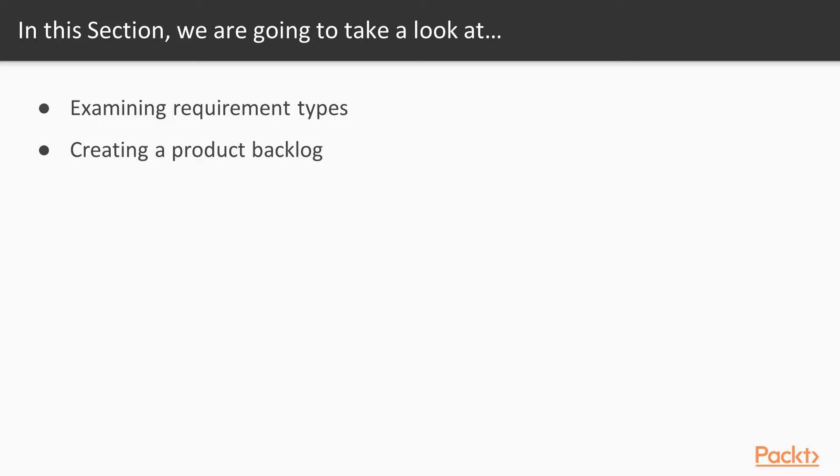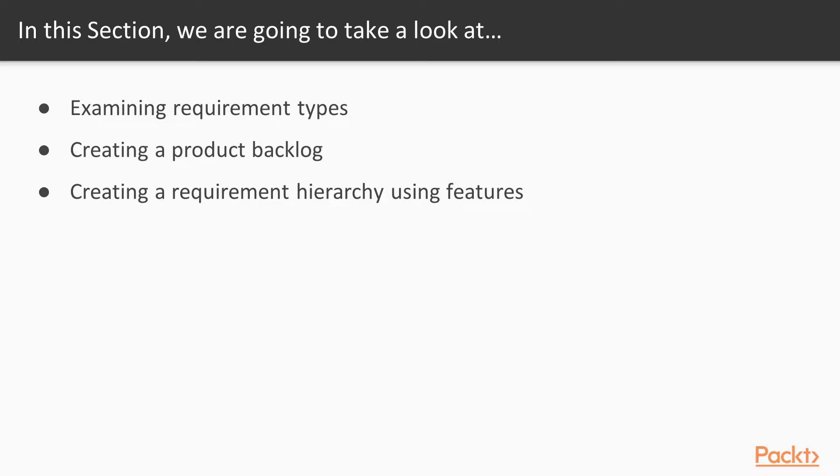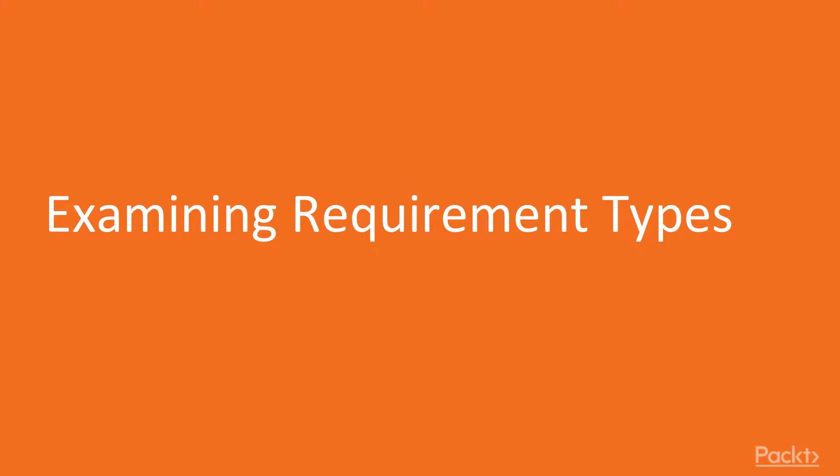We'll actually go about creating a product backlog. We'll create a requirement hierarchy using features. And lastly we'll talk about the importance of acceptance criteria. In video 1 we're going to start talking about the examination of requirement types.